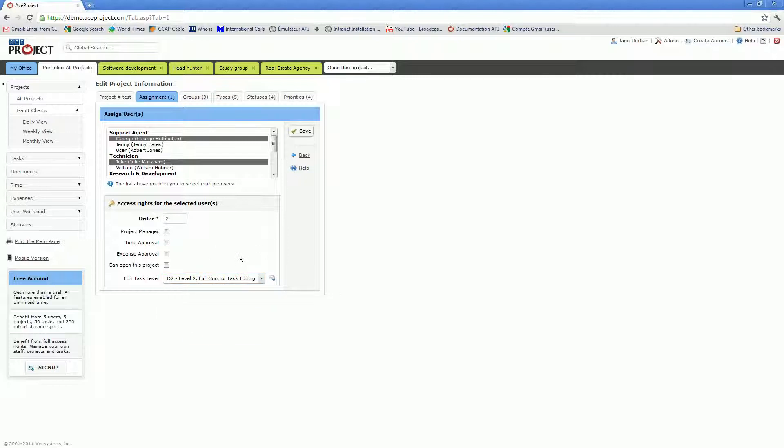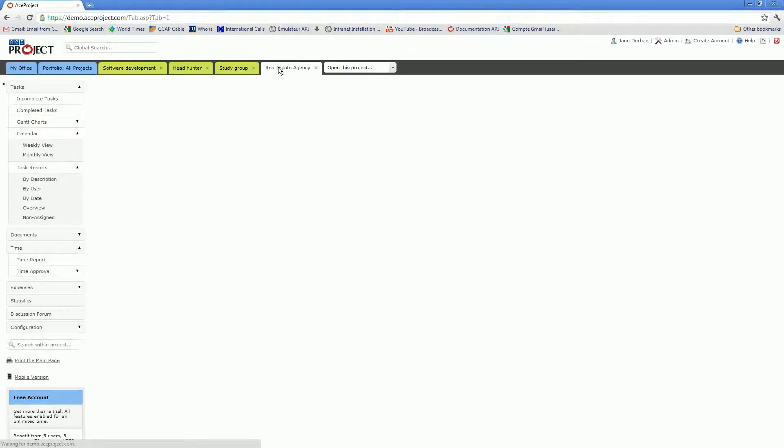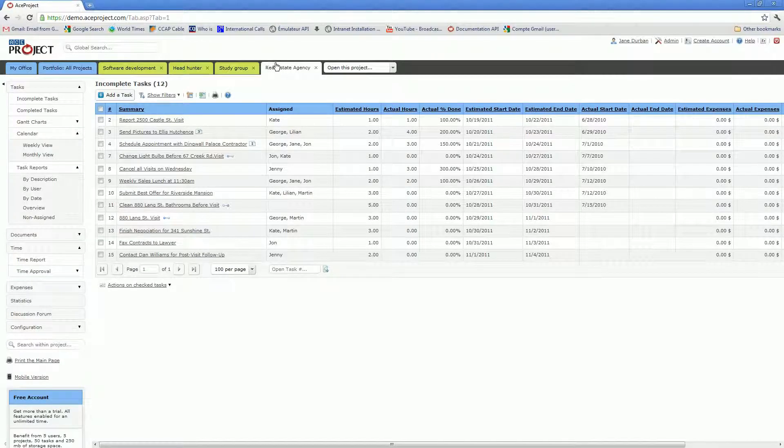Once you've assigned your users to the project, we've just added the two new users, and we now have three users assigned to the test project. The next step would be to create tasks in that project.